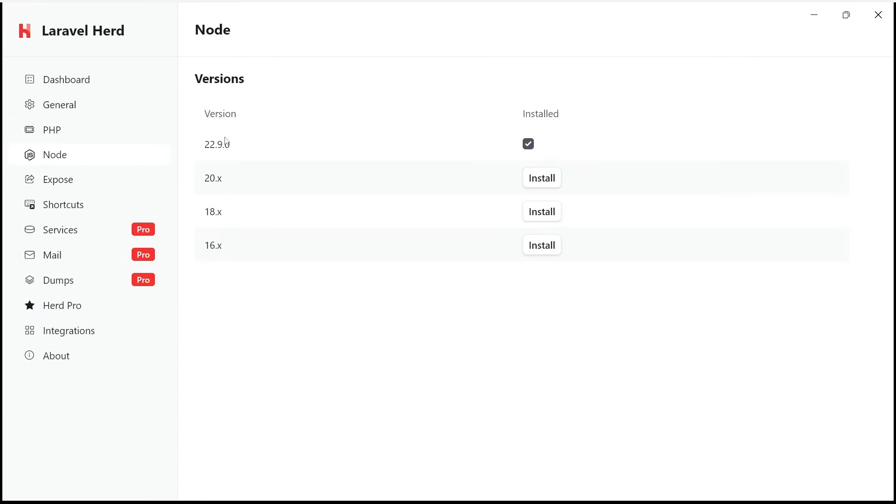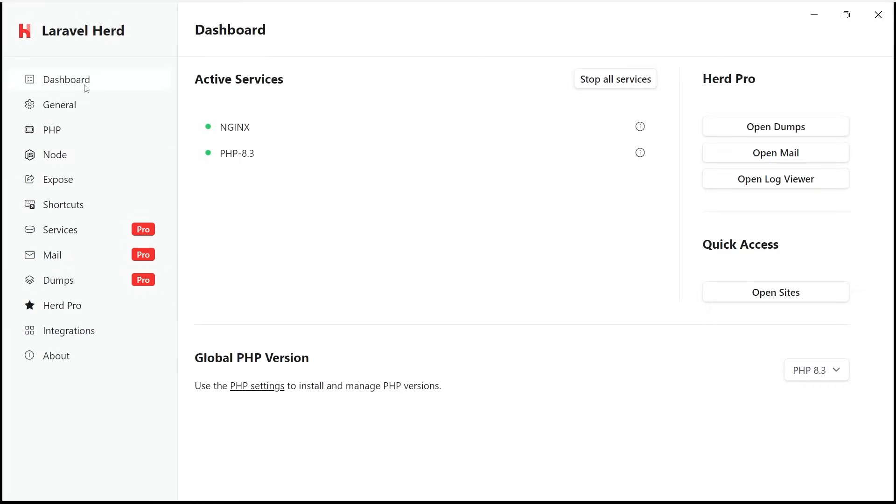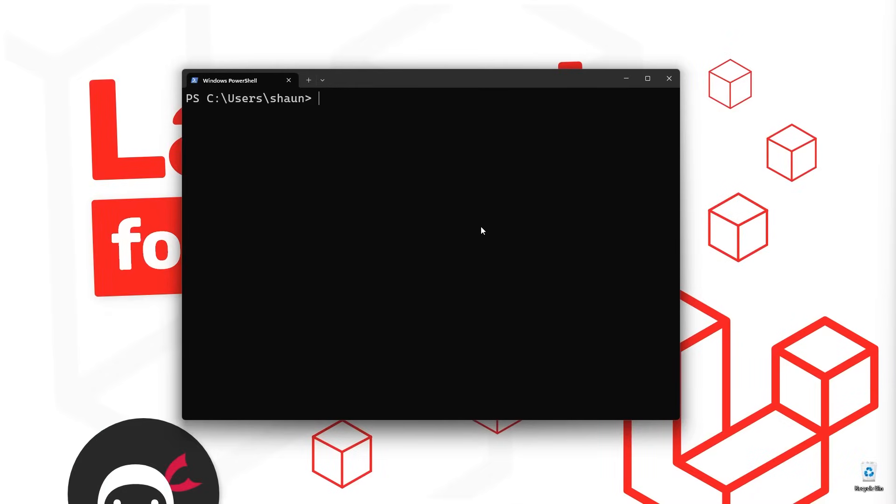Anyway, I don't think we really need to go through the rest of these tabs. So just make sure on the dashboard you've clicked the button to start all services so that your server is running and then we can go ahead and make a new Laravel project inside that herd directory. Okay, so now open up your terminal of choice.